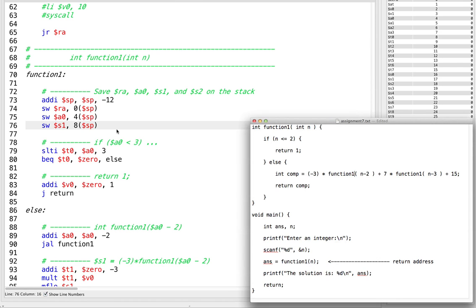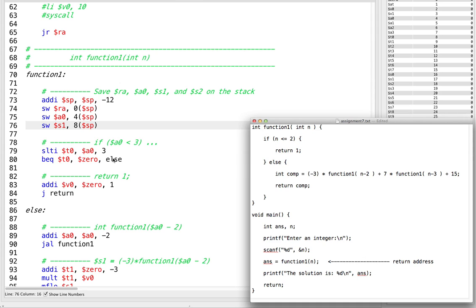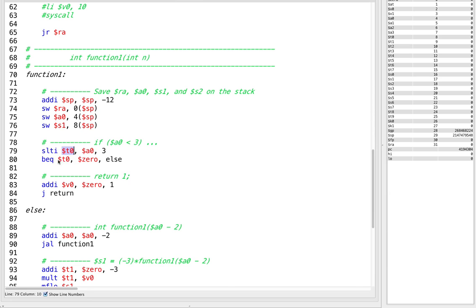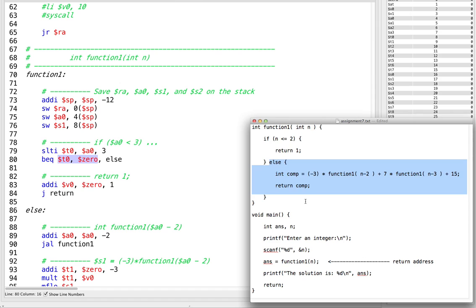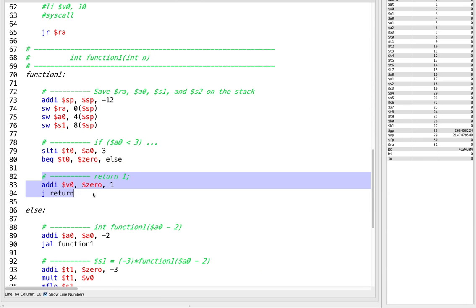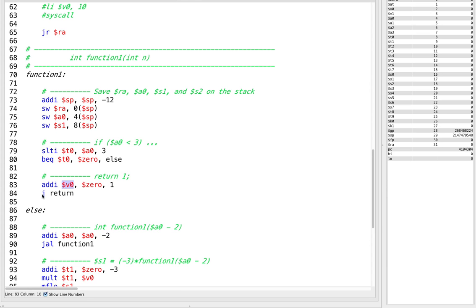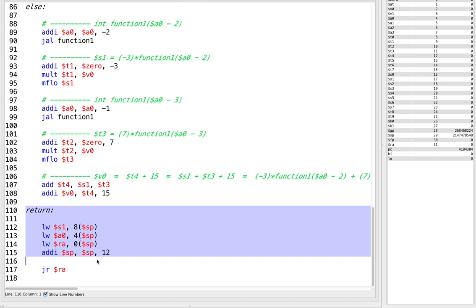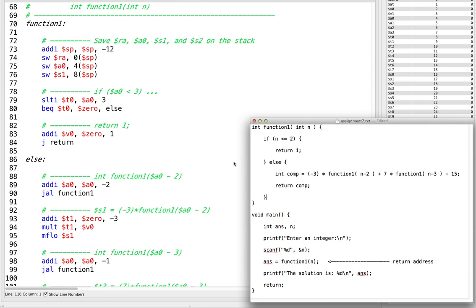Now we know we can enter and exit our recursive function successfully. We start with a base case. The base case is a simple one: if our input n is less than or equal to 2 — which is less than 3 — then we execute that branch. If this condition is false, meaning the result is 0, we branch down to our else statement. The body of the if statement is we just return 1: we put 1 into our return register and return.